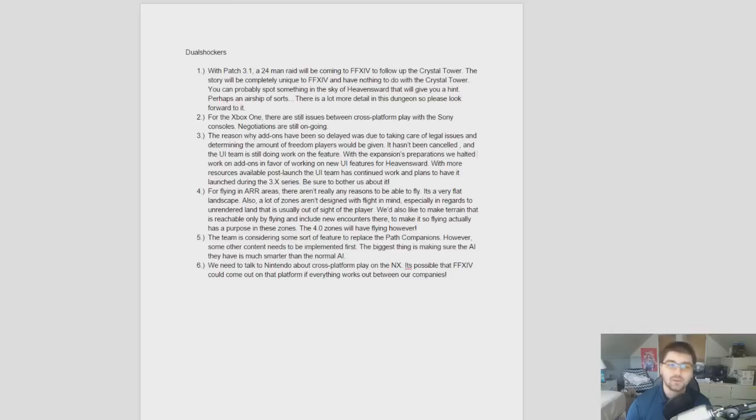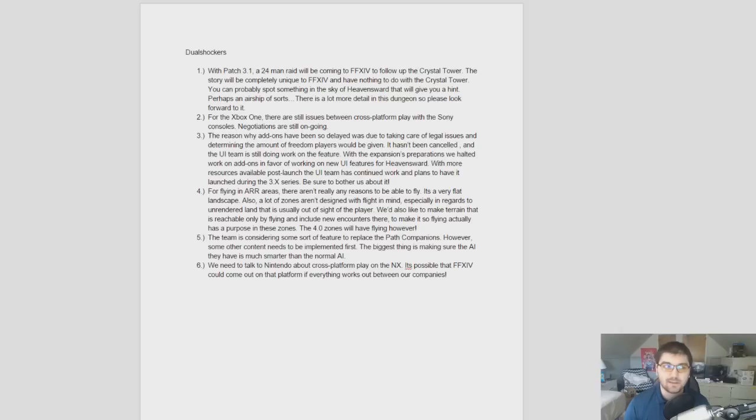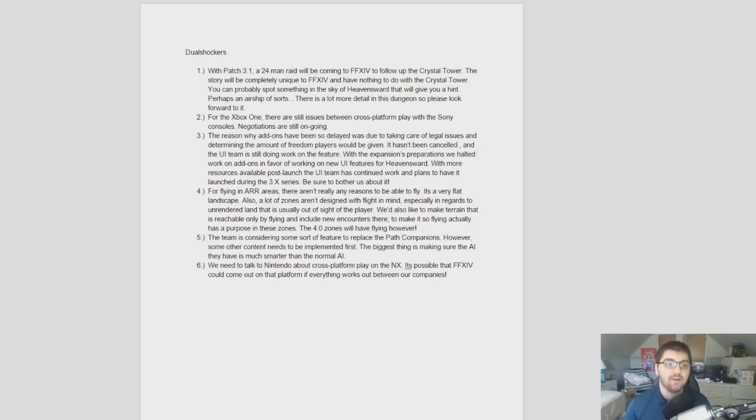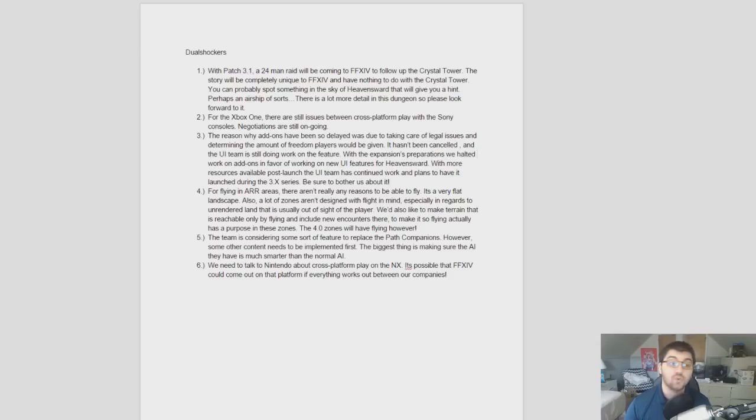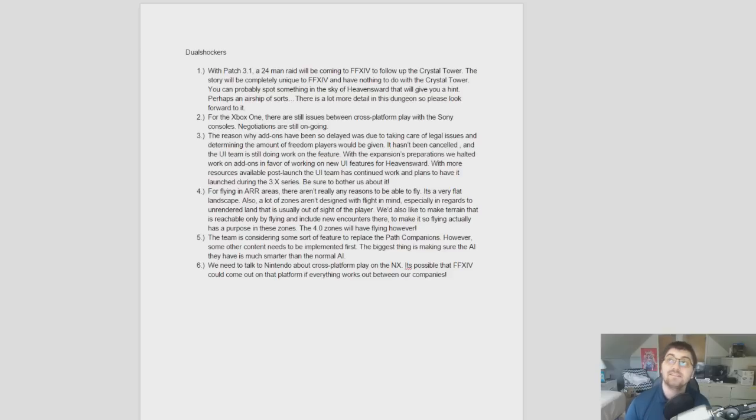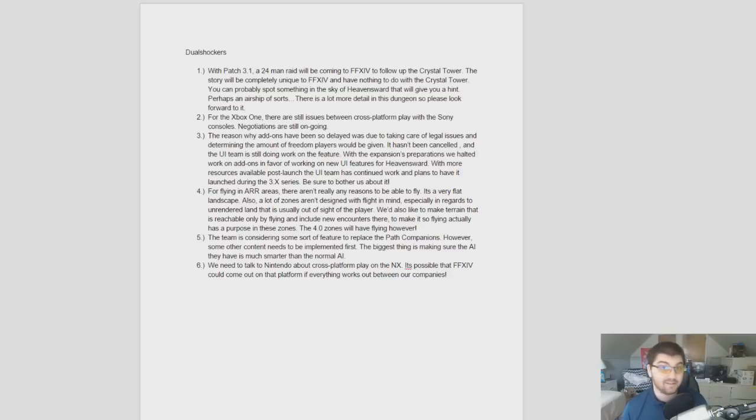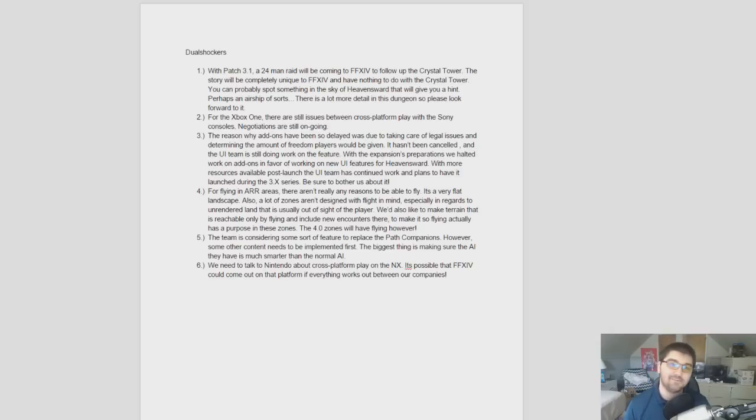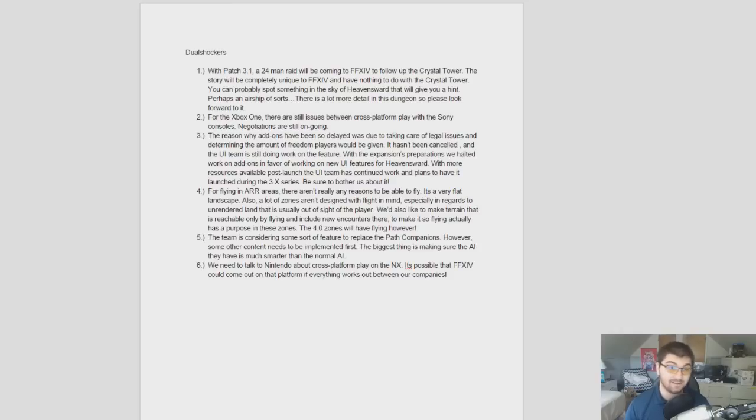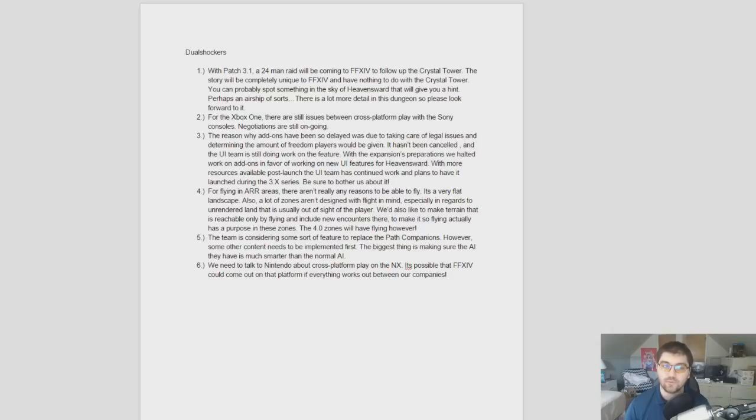DualShockers had a total of six questions, and the first one was about the 24-man raid. Now, there's actually some details about this that come out of PC Games N that are a little bit interesting to hear about. But basically, just know, patch 3.1, 24-man raid is coming up. Story is completely unique to Final Fantasy XIV, and you could probably find some hints about it in the skies of the expansion as is. It's perhaps an airship of sorts. Well, they asked him, the airship? And he's just like, I can't say anything.